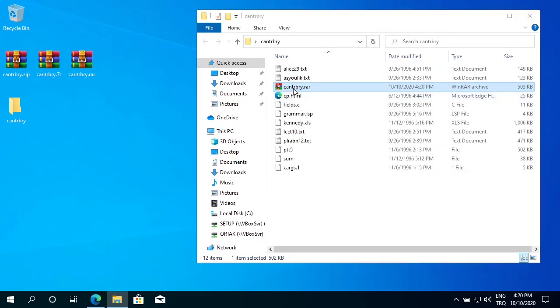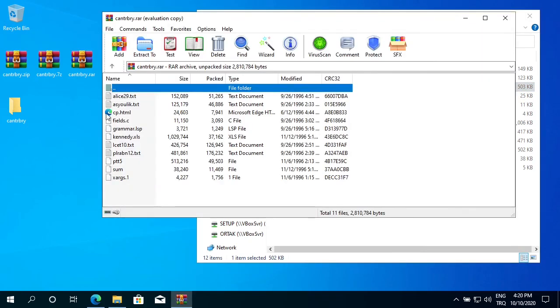Double-click on it. And see, I have all my files here. OK, this is how you install WinRAR and basically how you use it.